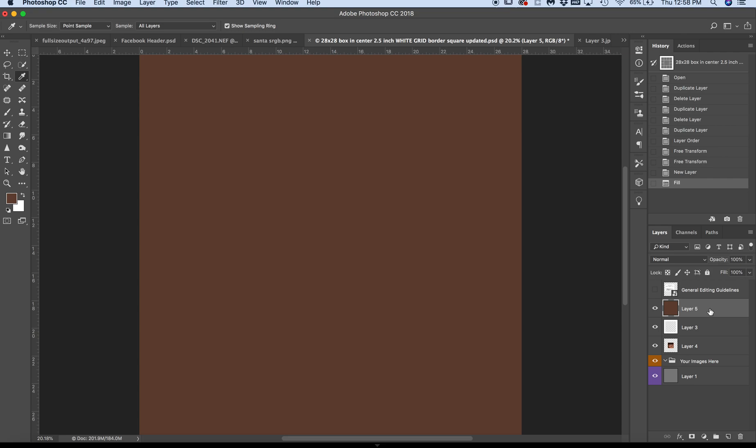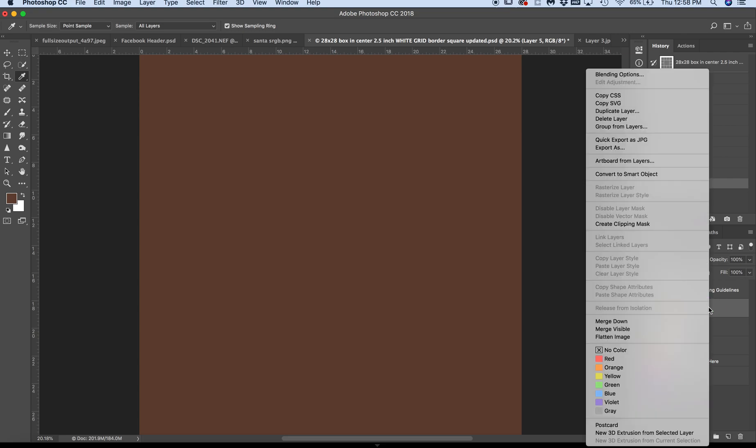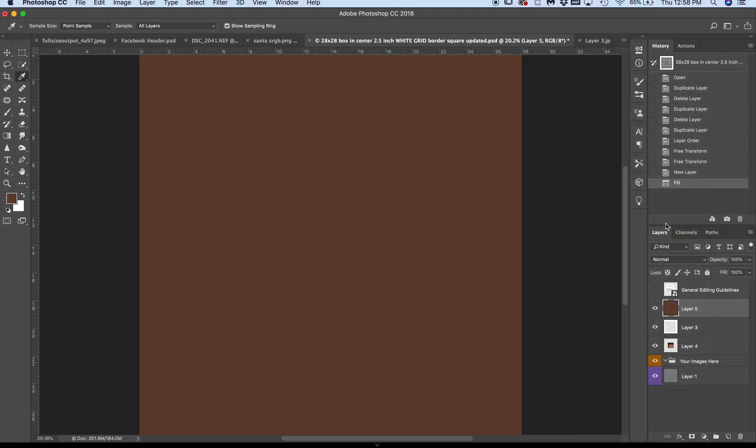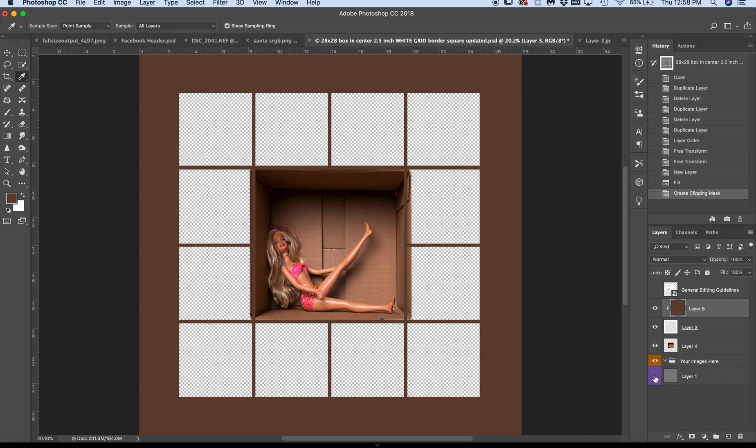Right-click on your brown layer, create clipping mask. And voila, we now have a clipping mask that is the color of the border.